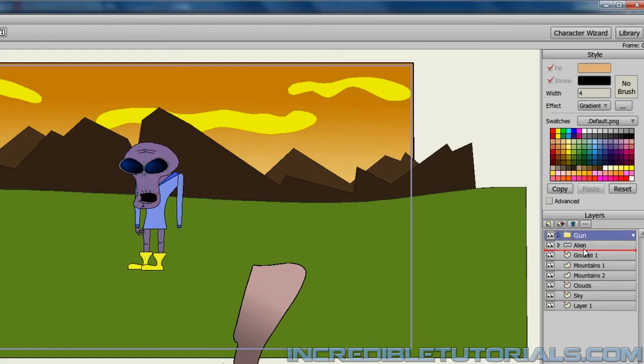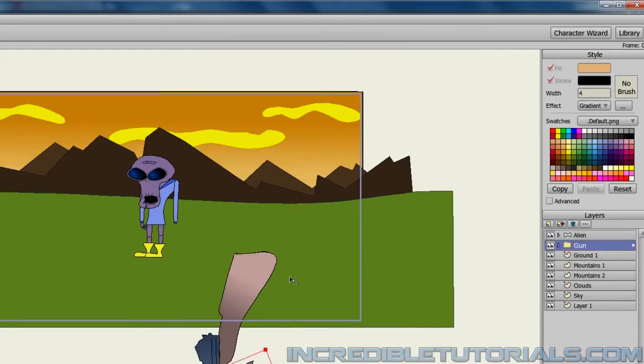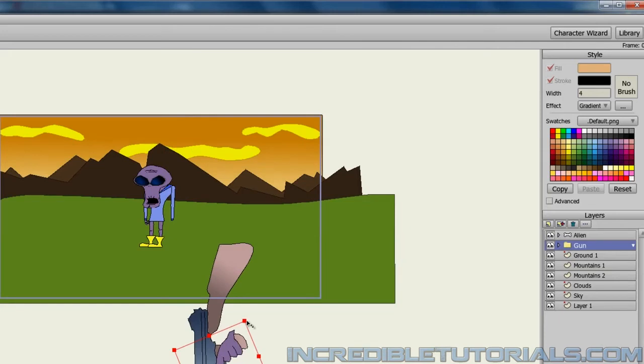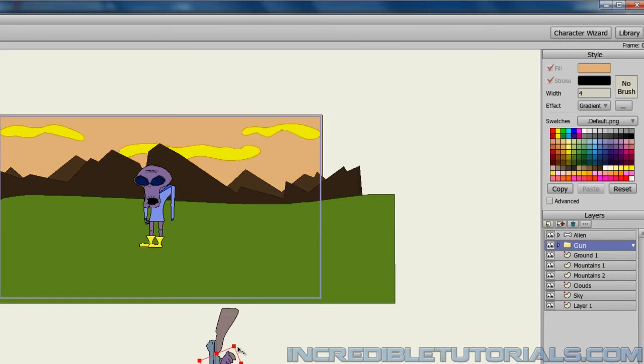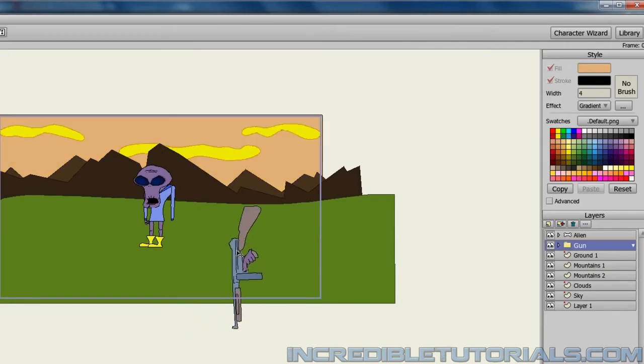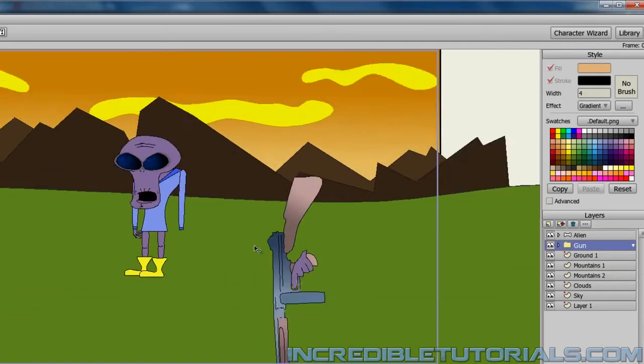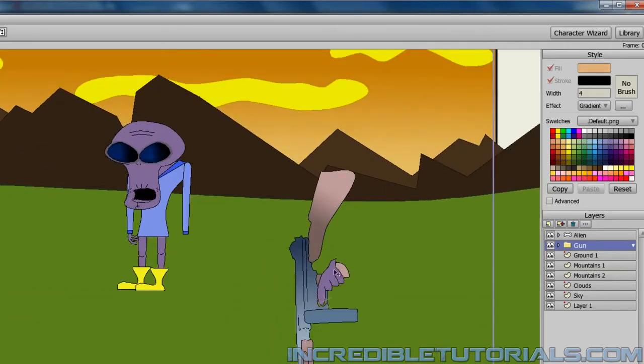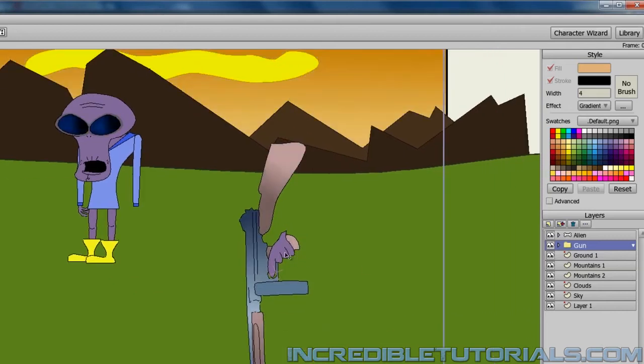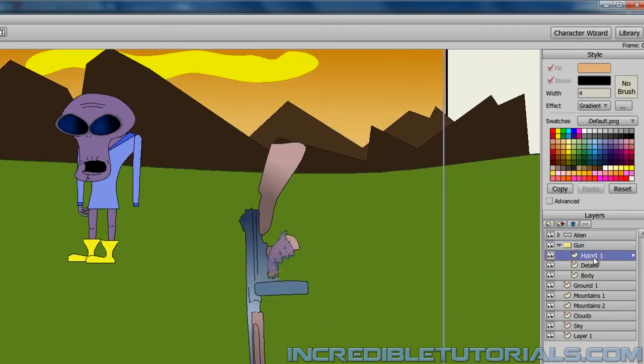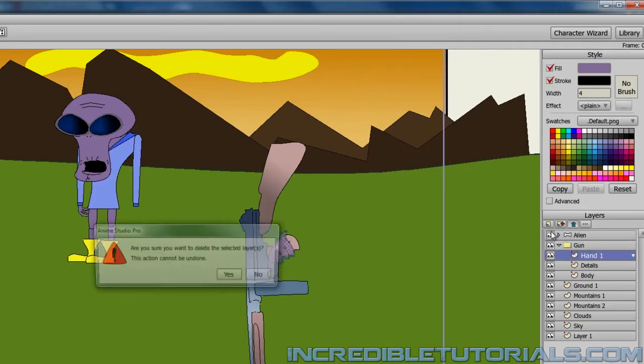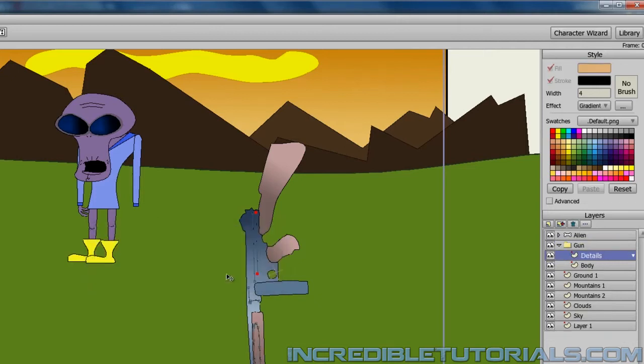We can just go like that. And we can resize this. I'm not sure how big we're going to need it yet. We can go something like that. But we'll also need to remove the hand from it as well. So I can just go into that layer and find the hand and remove it.